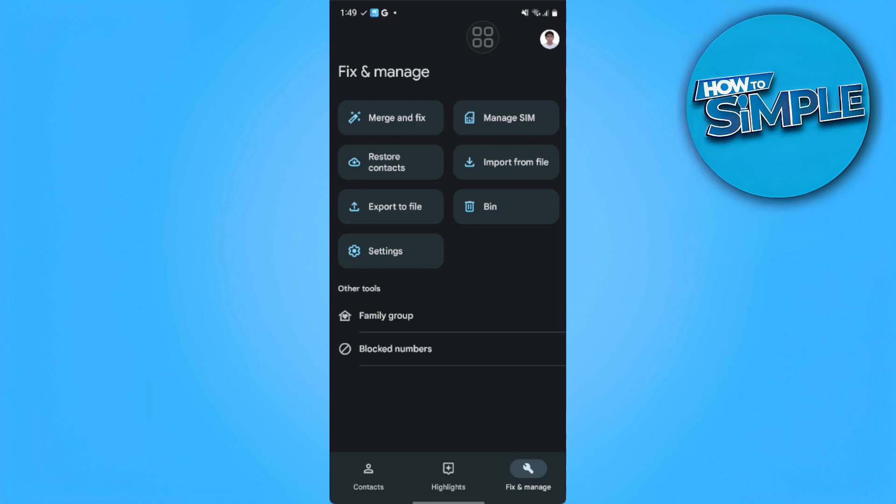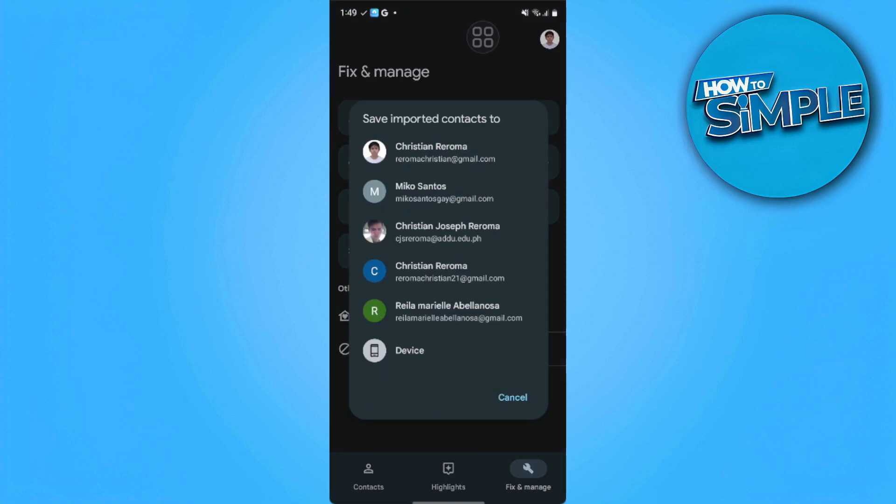After you have exported your file, you want to now tap on import from file. From here you want to save that file to your another account. That's it, after you've exported your file you can now import your contacts file to another Gmail account.